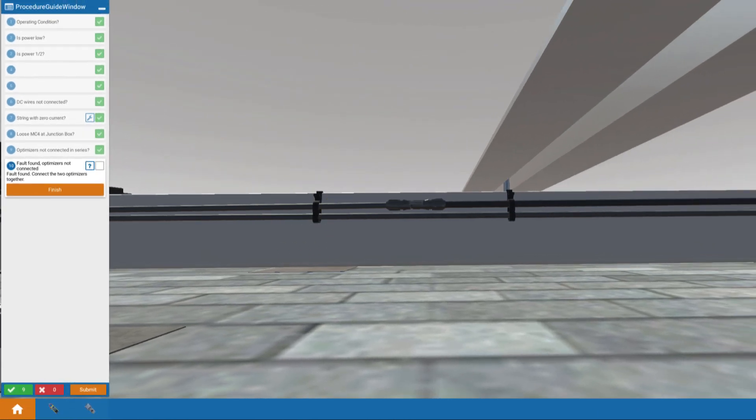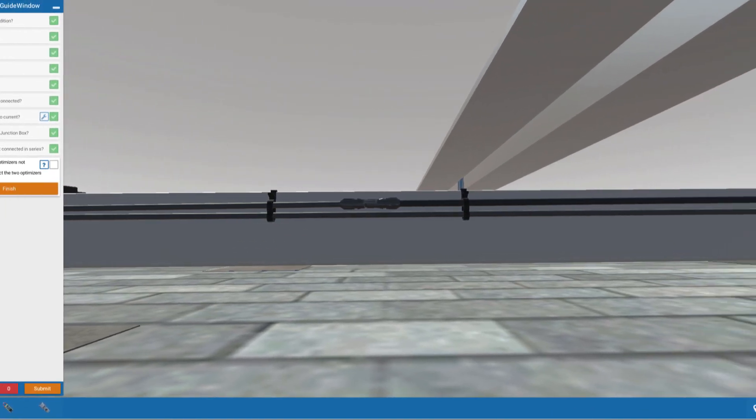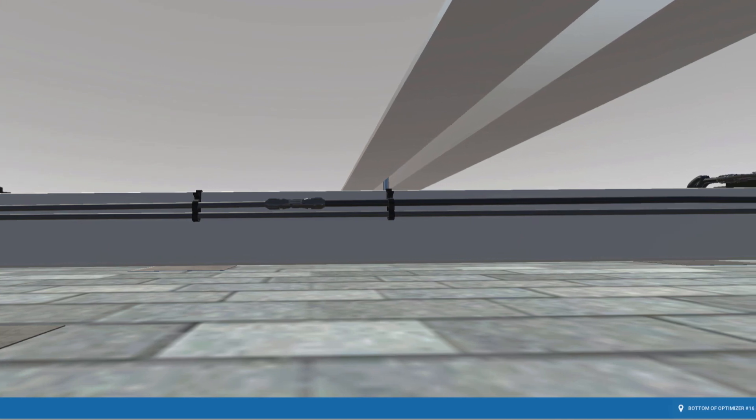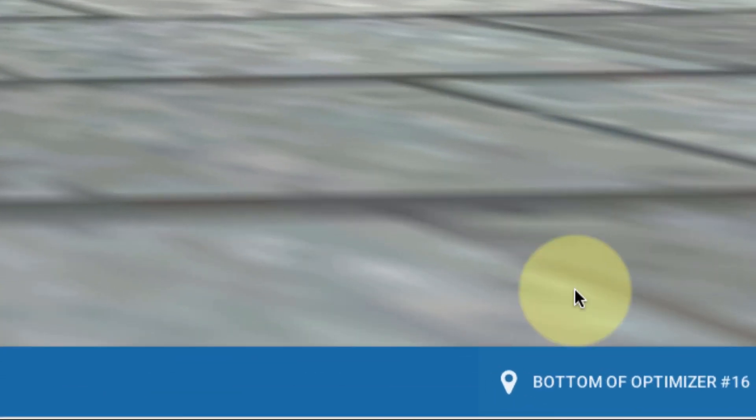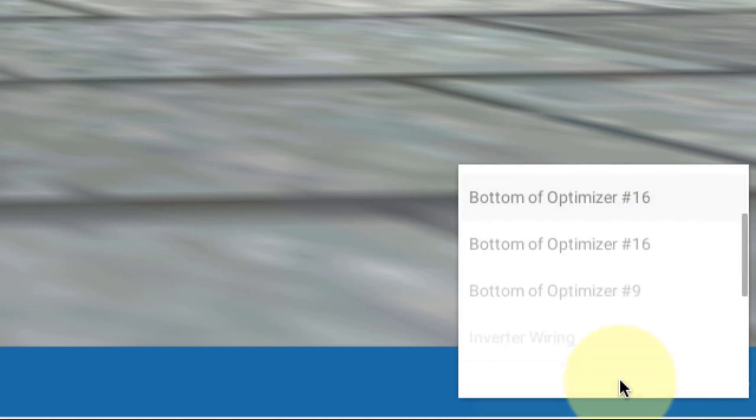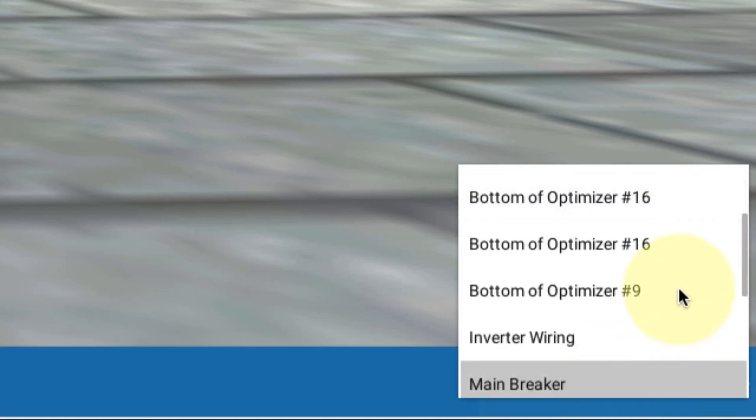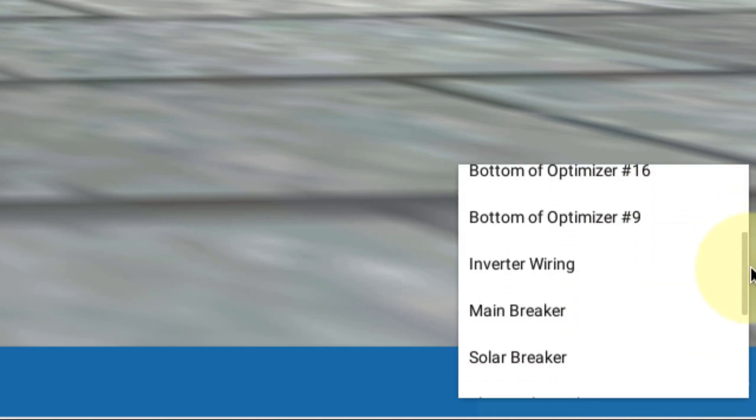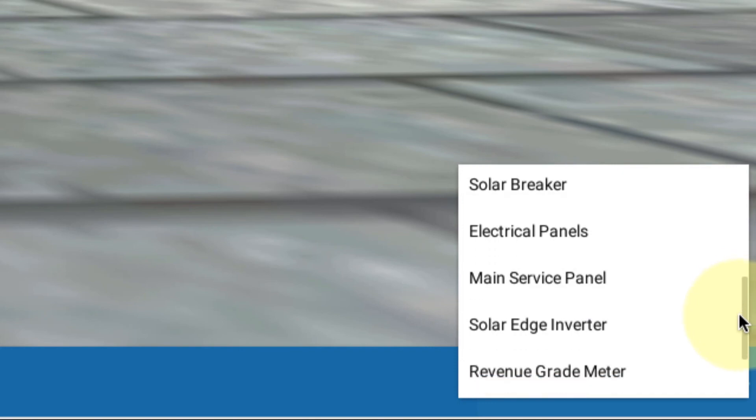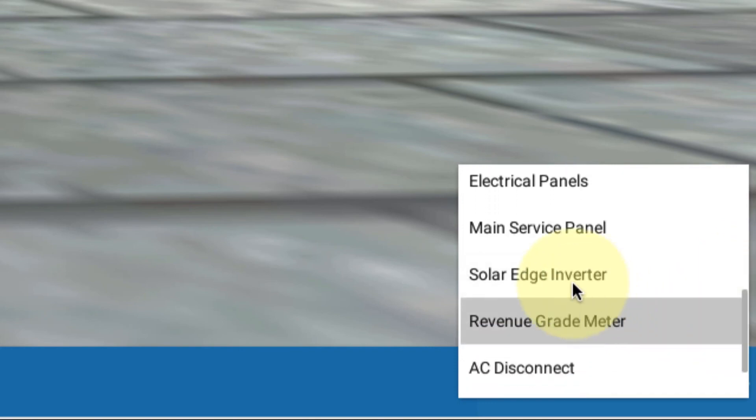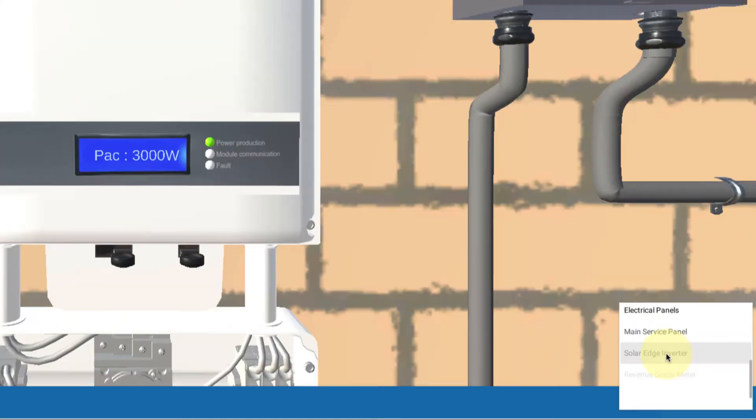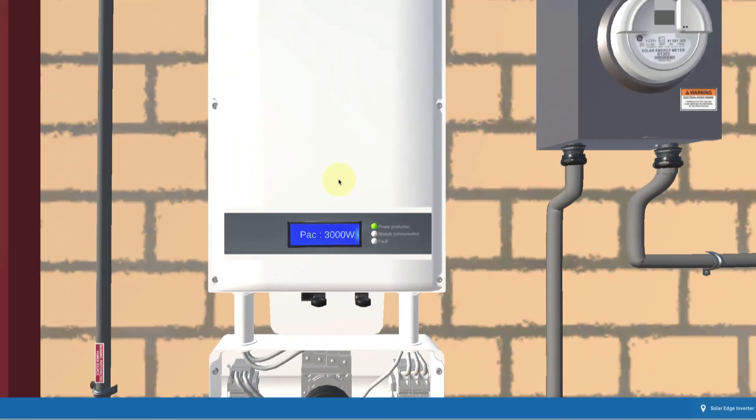And if I slide over here a bit and go over here to the bottom right hand, I can click on my teleport options. It's kind of fun to do that. I can go back down to my solar edge inverter, take a look at that.